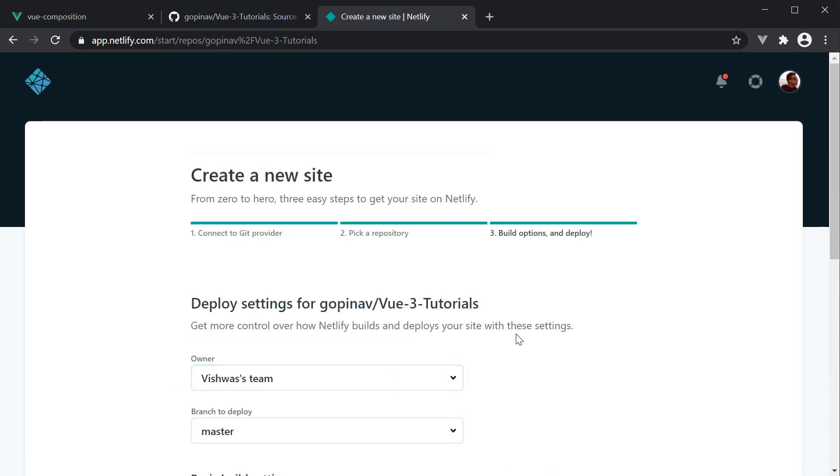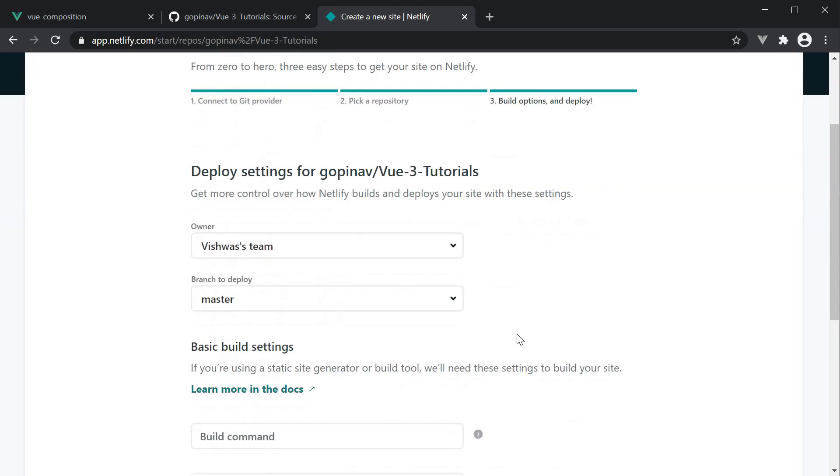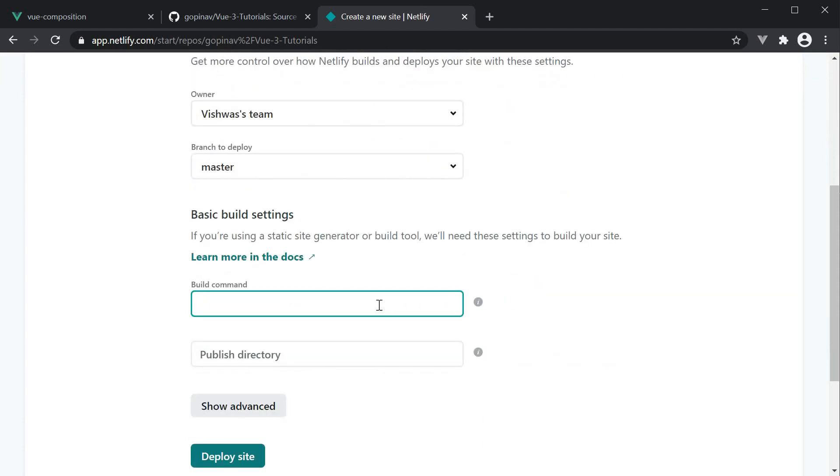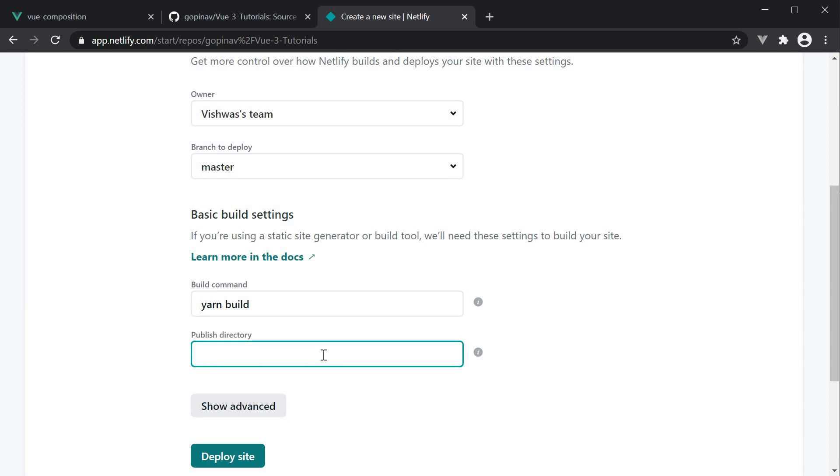So, Vue 3 tutorials, and here we need to enter the build command and the publish directory. The build command is yarn build, which is present in the package.json file. And the publish directory is dist. This is available in the Vue CLI docs.